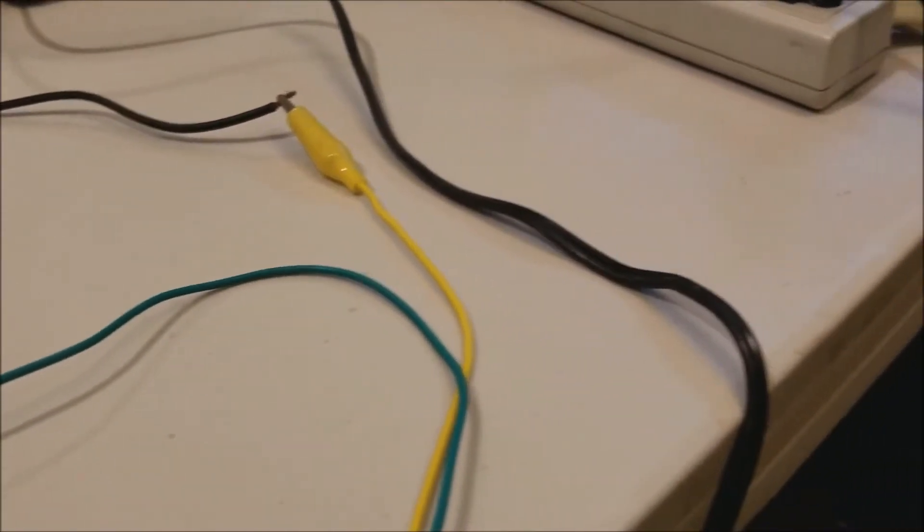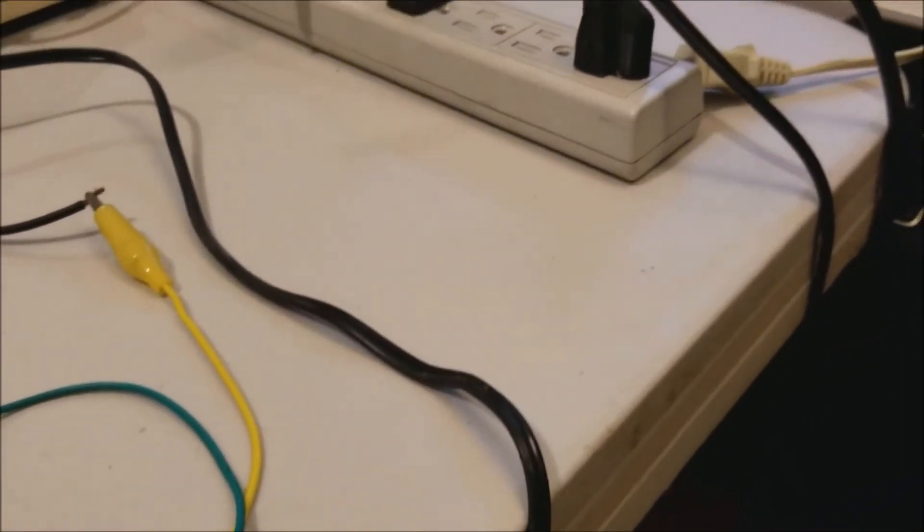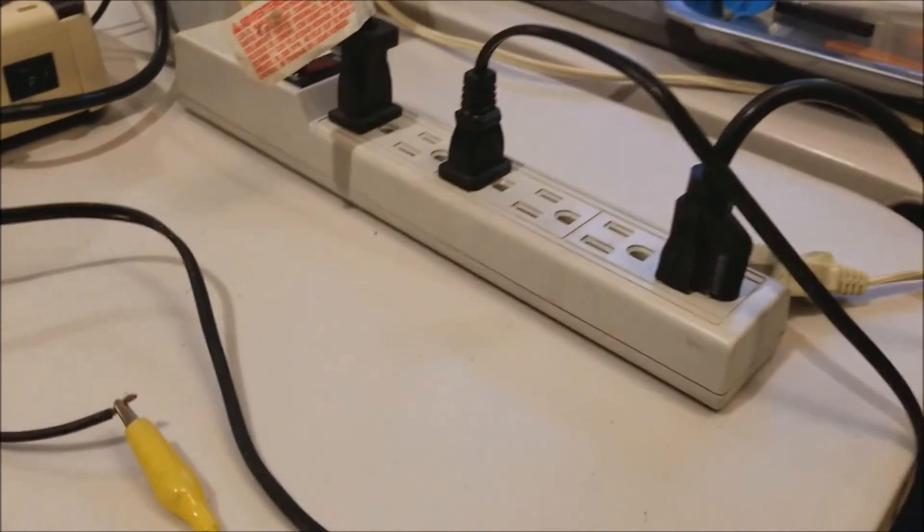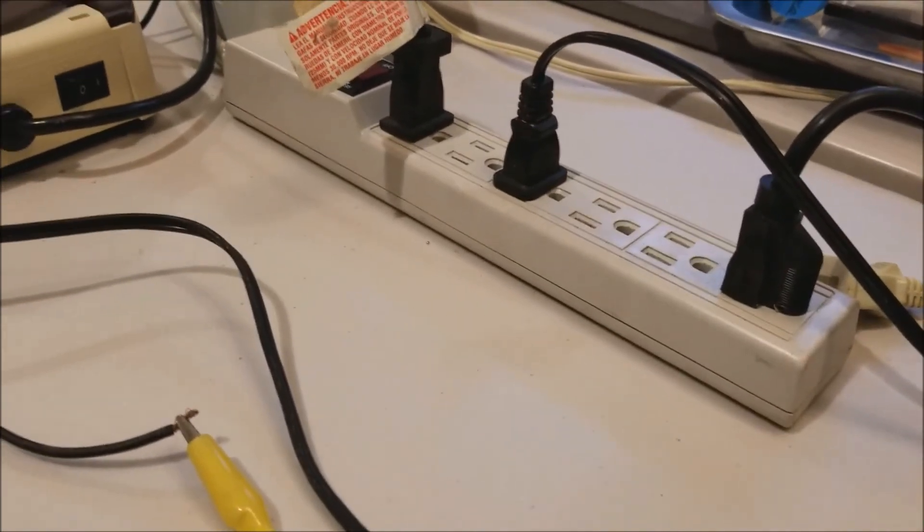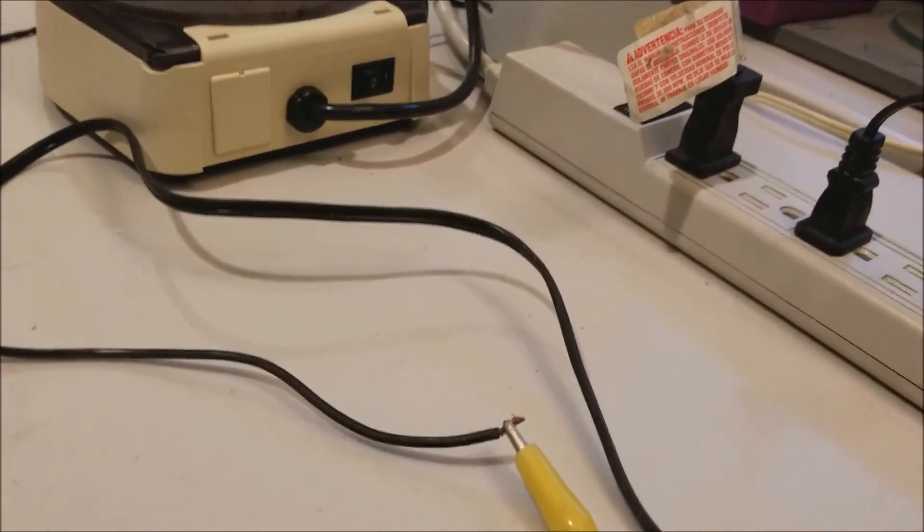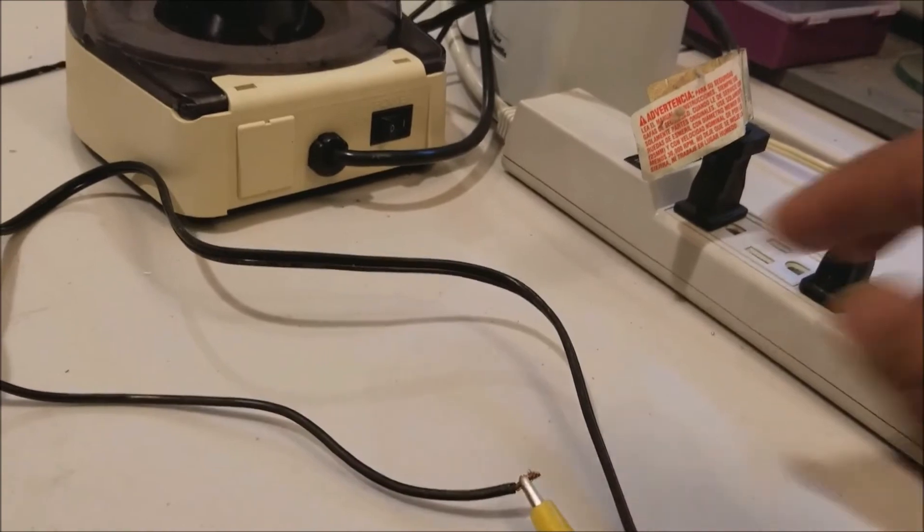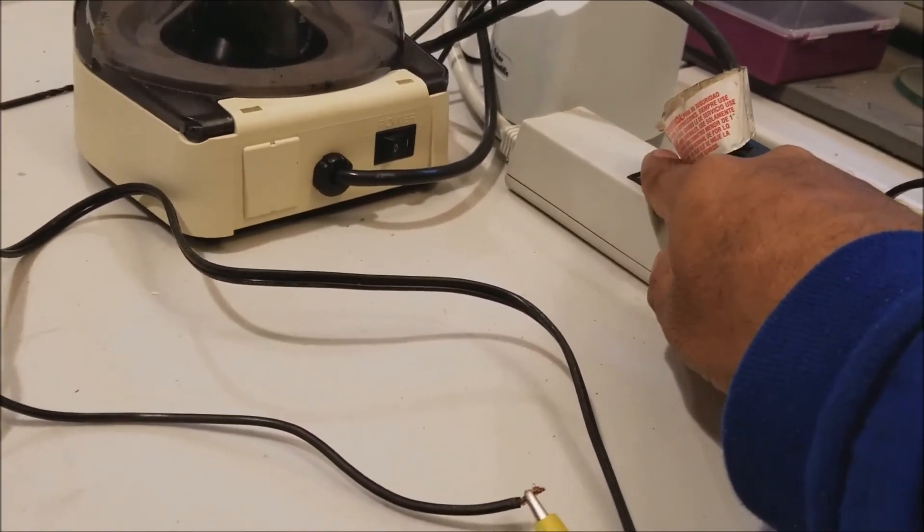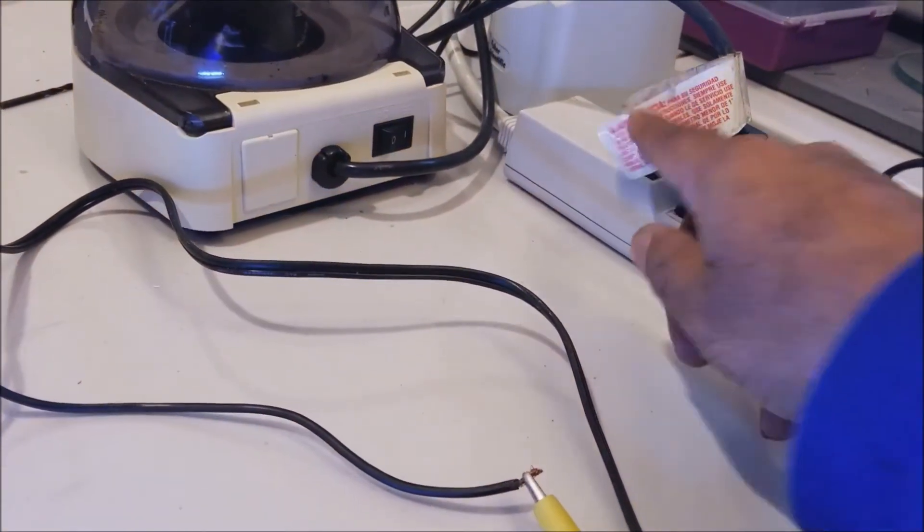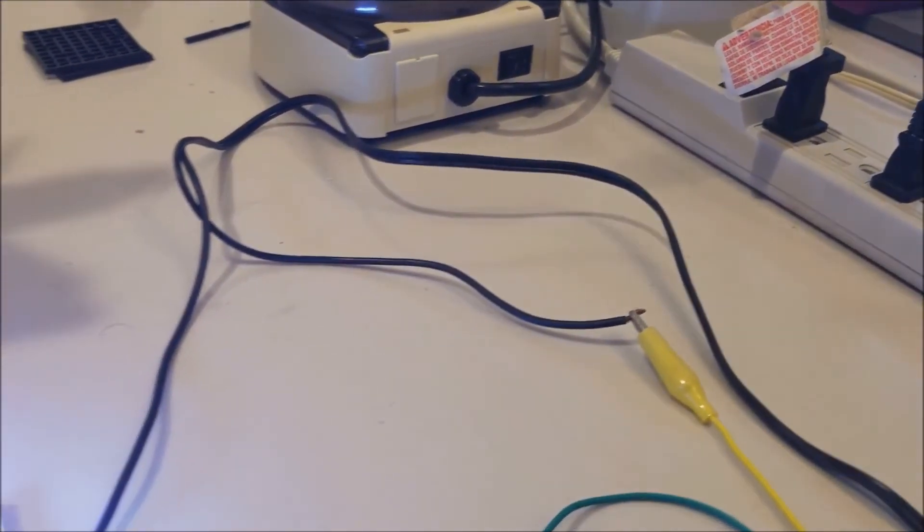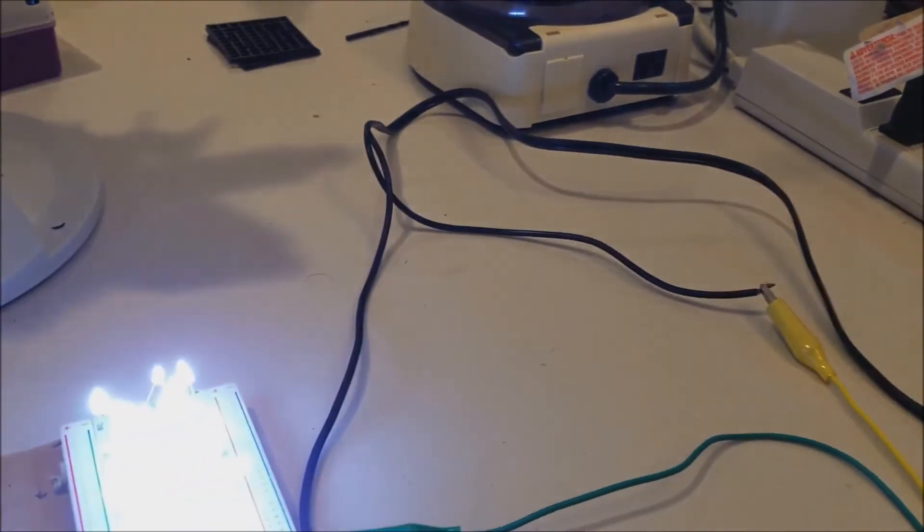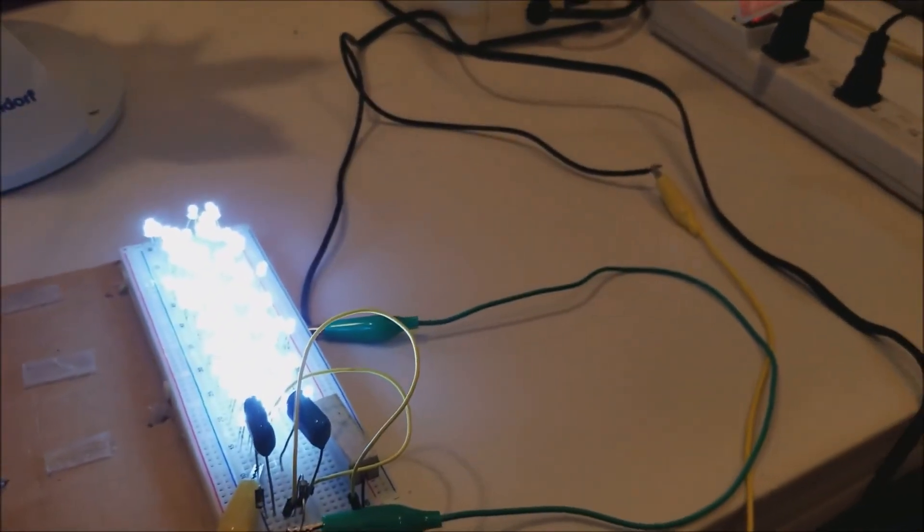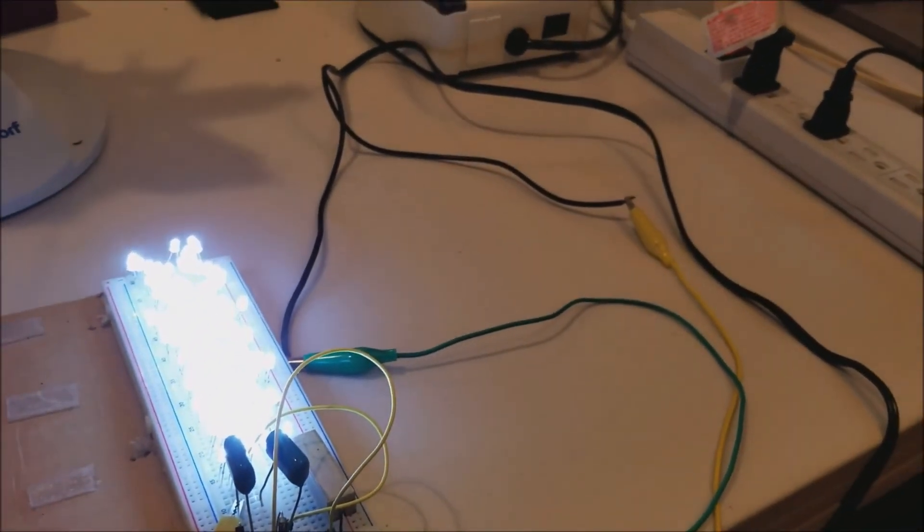Now let's switch it on and see if it works. Yes, you can see the LED lights come on. I'll move the camera back - quite bright, works very effectively.